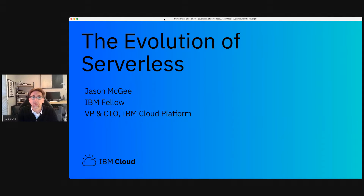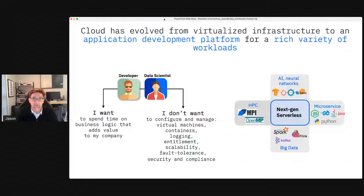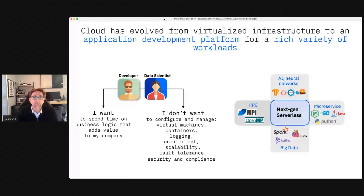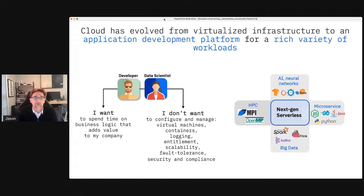Serverless computing has been around for a long time in the cloud space, so serverless as a concept is not new, and it's rooted in a really simple idea: being able to focus on the application that you're building and automatically take advantage of the scale and speed of cloud as part of building those applications.